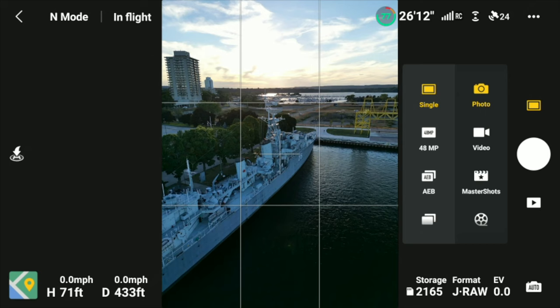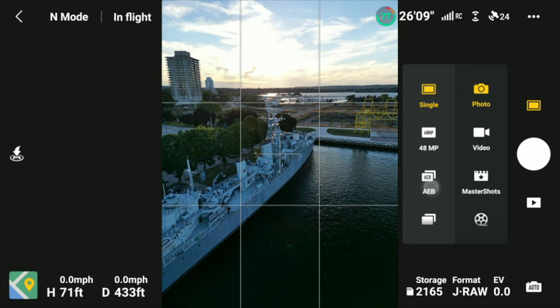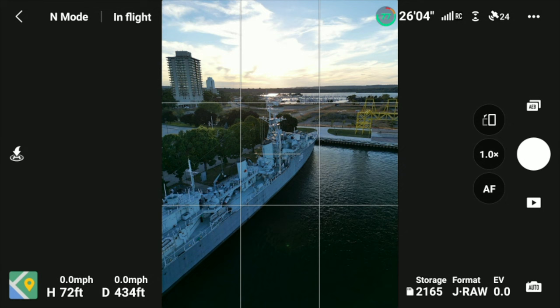Now that I'm in vertical mode I'm going to go into photos and I'm going to choose AEB, Auto Exposure Bracketing, and I'm going to choose 5.